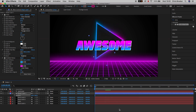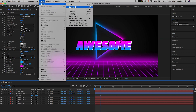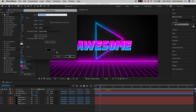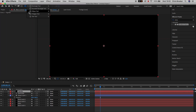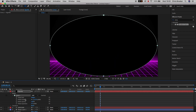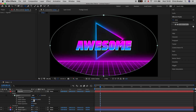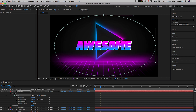The next step is to create a vignette. Go to Layer, New, Solid, rename it to 'vignette' and make sure it's black. Go up to the Ellipse tool and draw a circle across the center of the video. With that layer selected, press M to load up mask, press the inverted box, and pull the mask feather all the way up to around 200%. You can then decrease the size of the mask by pulling the points toward the center.